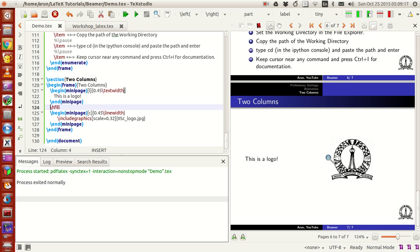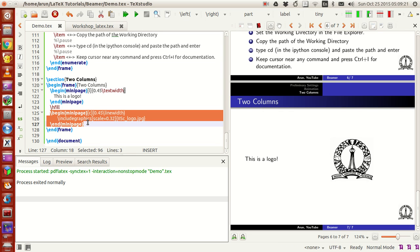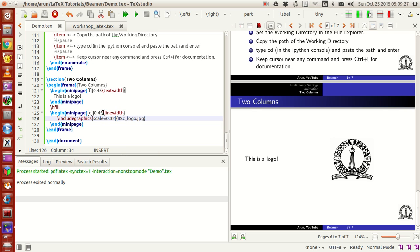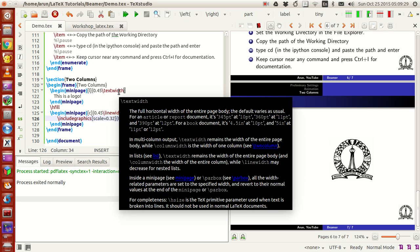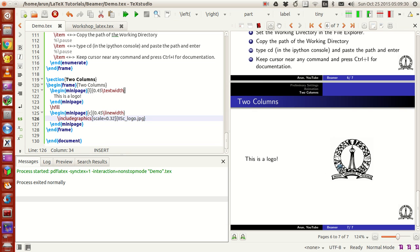If you want to write three columns, just put another hfill and then write another mini page. That's about it. Make sure that the length of the mini pages are adjusted so they all fit in the same slide.